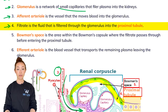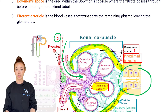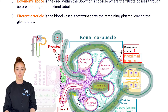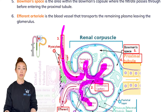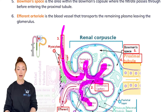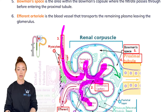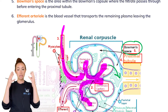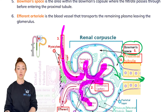Filtrate is the fluid that is filtered through the glomerulus into the proximal tubule, which is this part right here. Blood comes in through the afferent arteriole, then travels through the glomerular capillaries. As that happens, fluid, glucose, and ions pass out from the glomerular capillaries into Bowman's space, and then go through the proximal tubule into the next parts of the nephron.